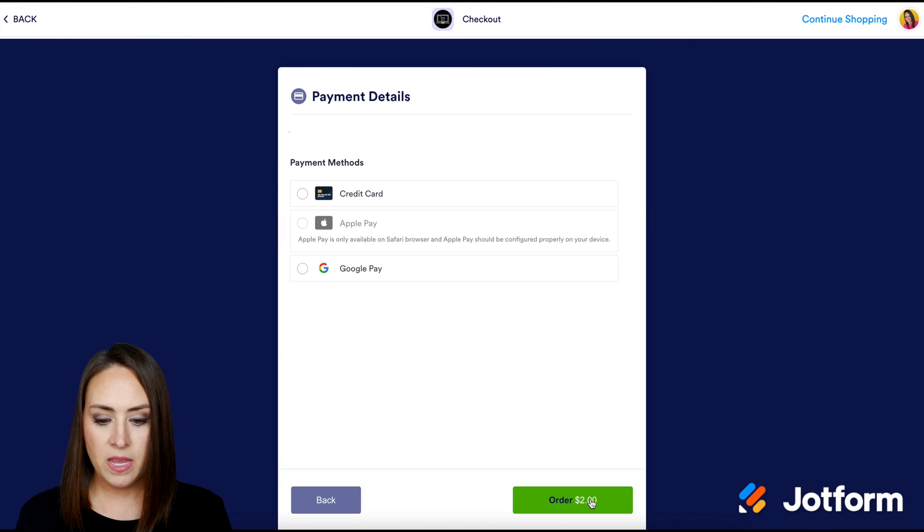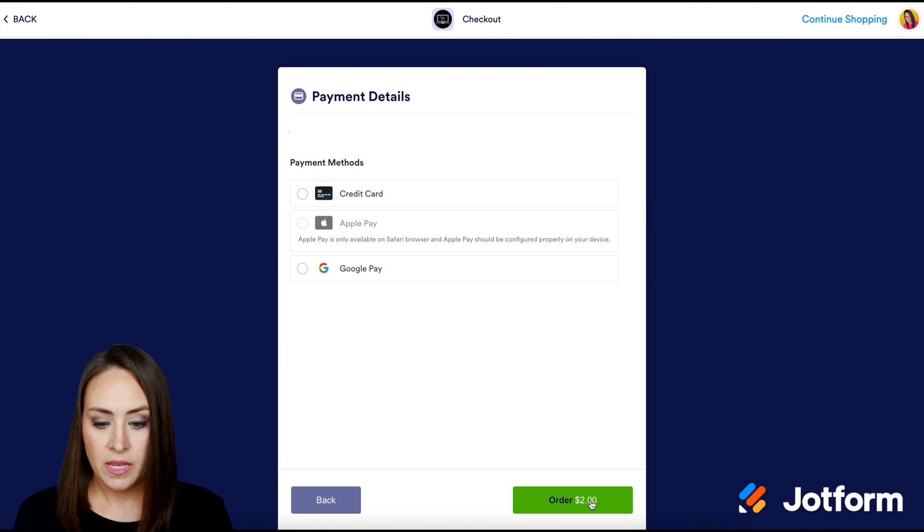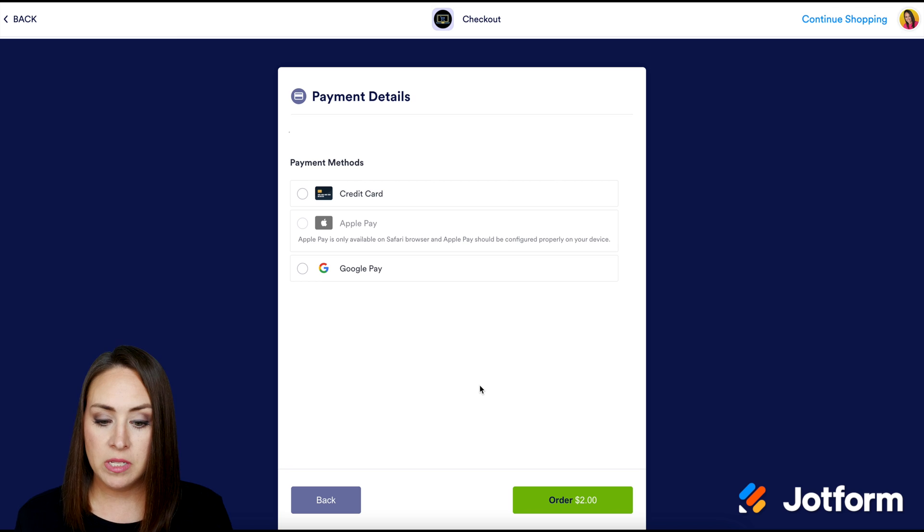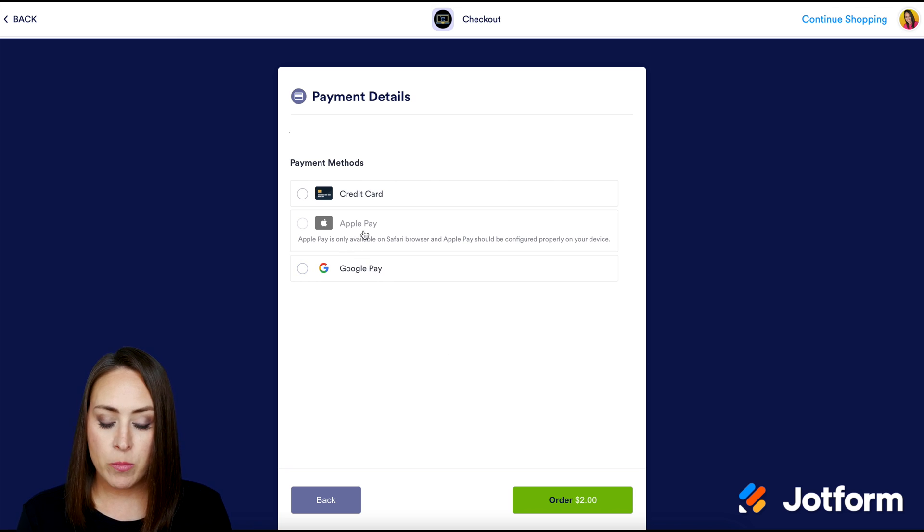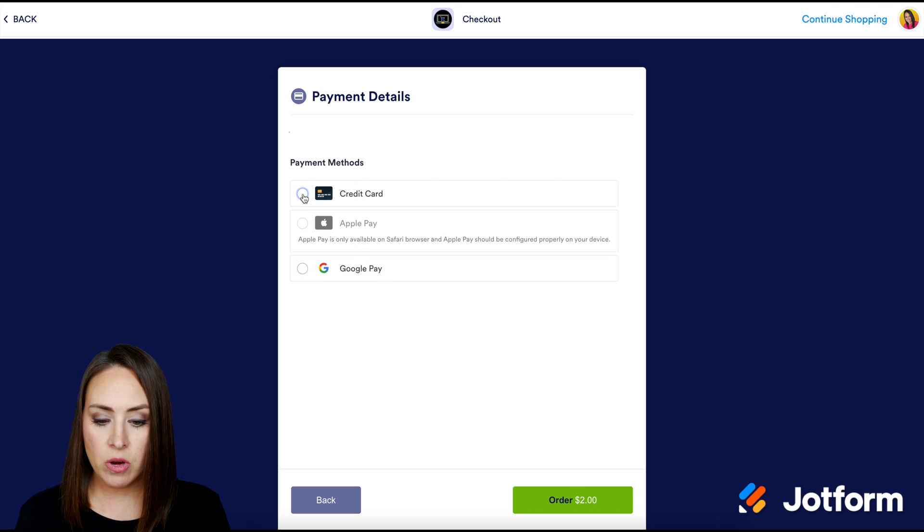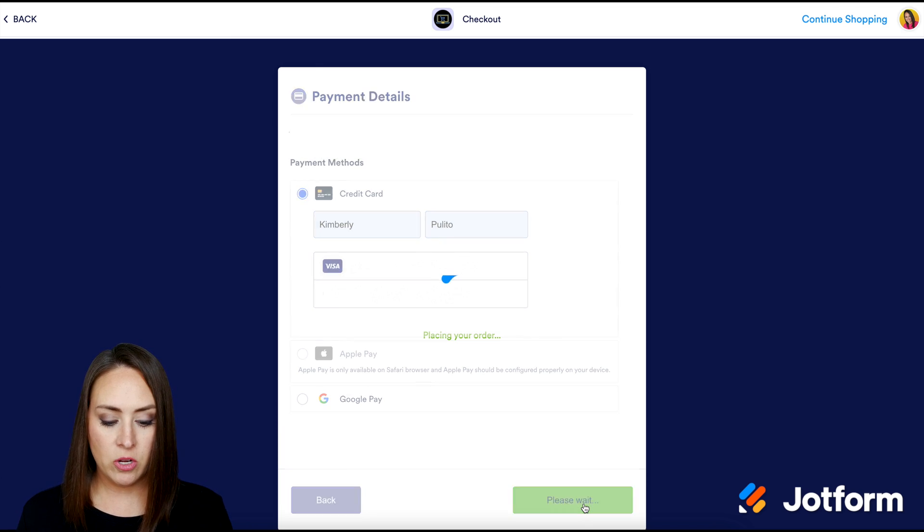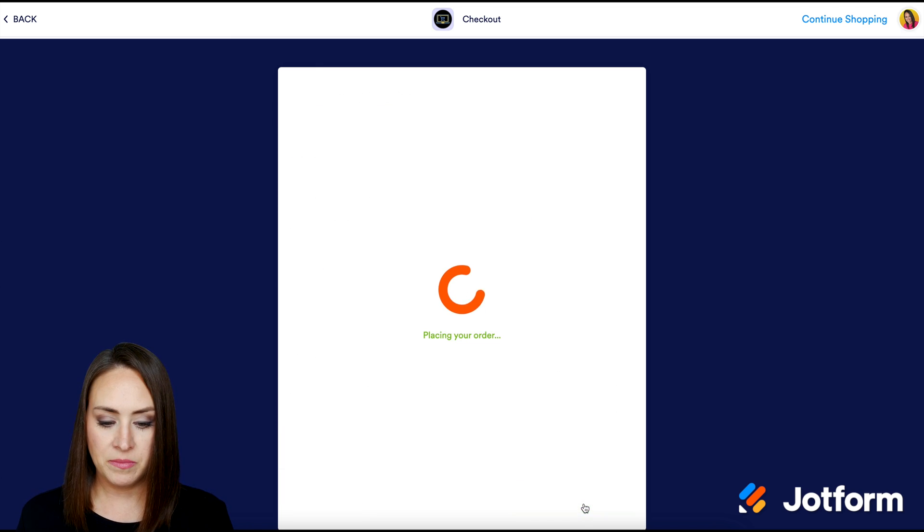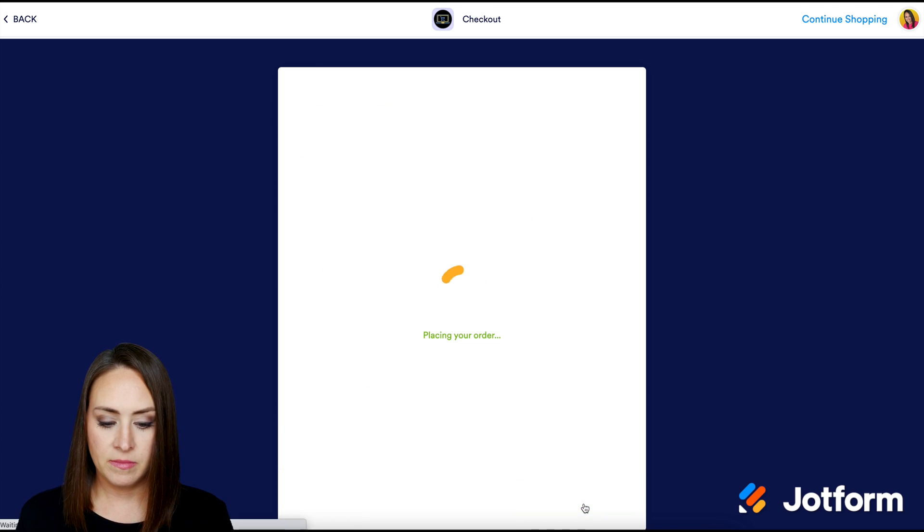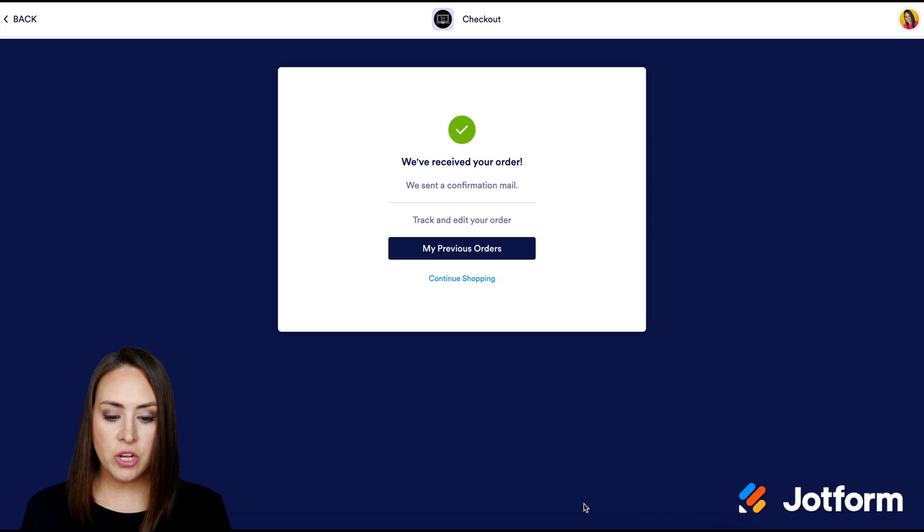But let's go ahead and let's click continue and see what this checkout process looks like for your users. I'm going to proceed to pay. And you can see here that I have those different options. I'm currently not in Safari. That's why the Apple Pay is not showing up. And if I want to use my credit card, I can. Good deal. So I'm going to go ahead and click order $2.